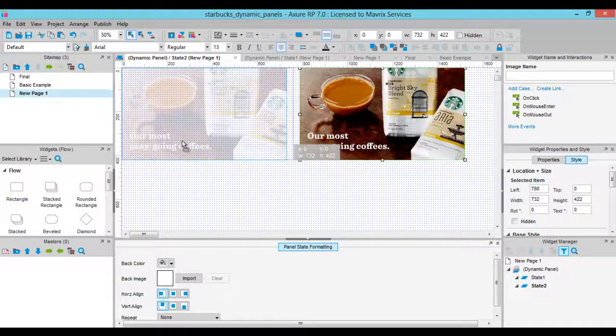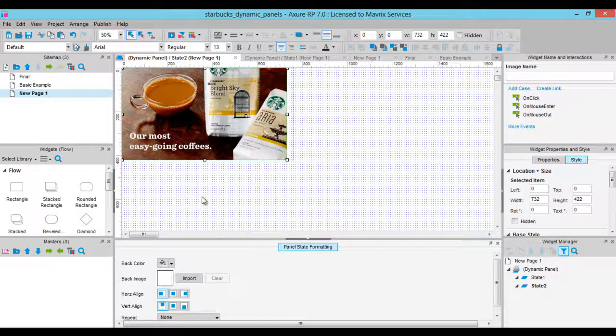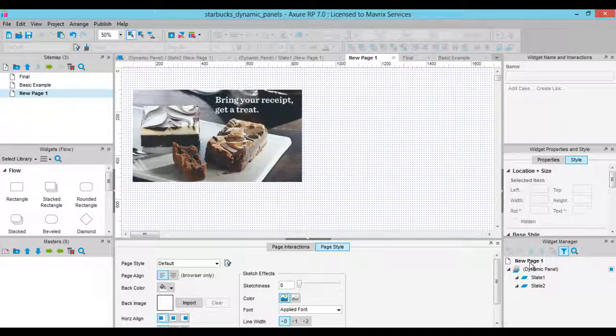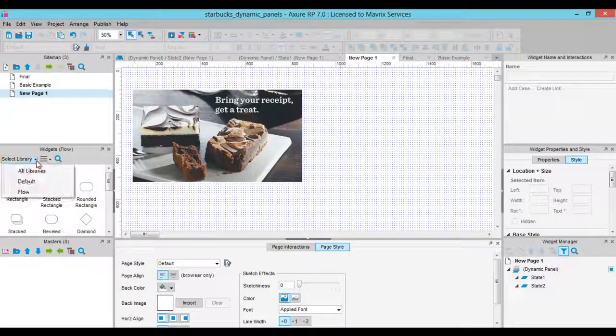Now we have a dynamic panel with two states. Let's create our first basic interaction. Drag a button shape widget onto the canvas and name it Switch.